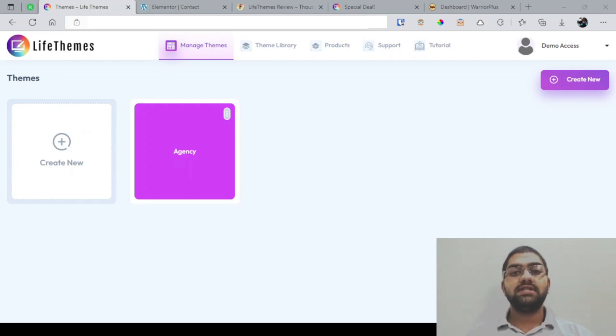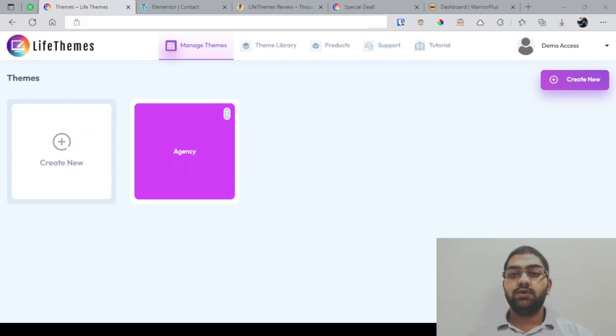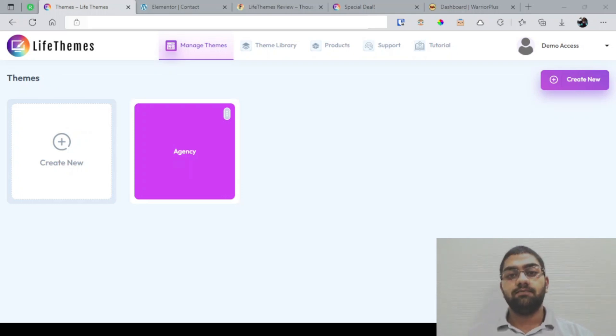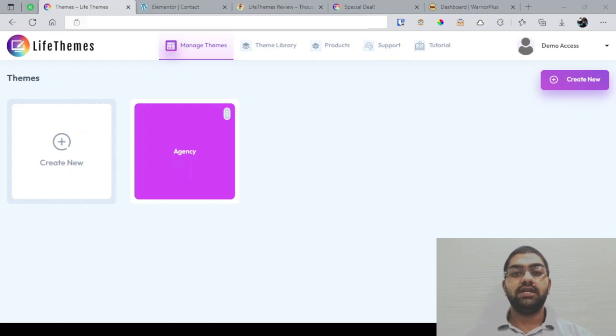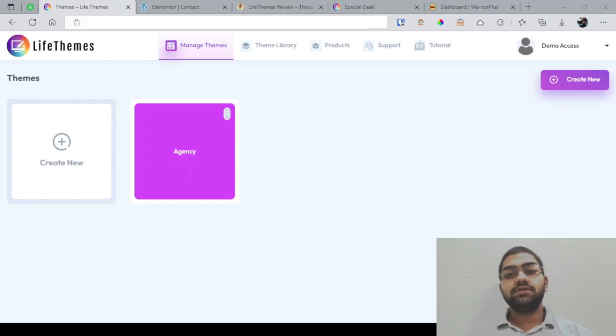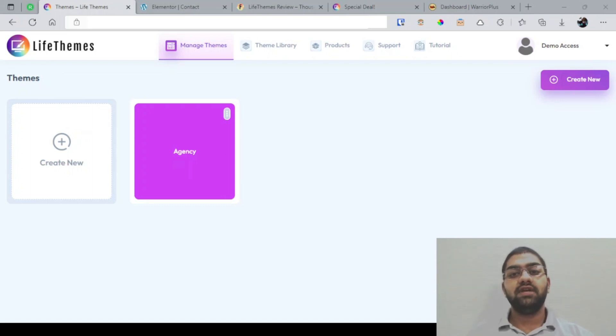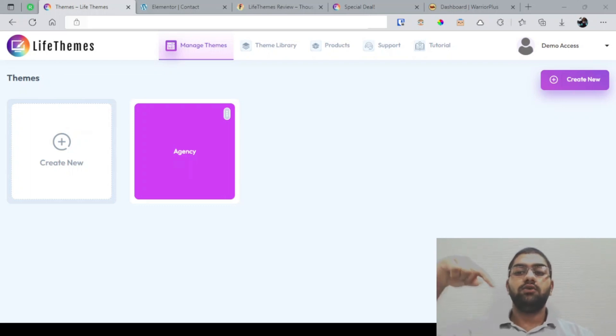If this interests you, then stick with me because I'm going to go into more detail. I've also prepared a set of custom bonuses for those of you who would like to pick up a copy of LifeThemes via my link which is down below in the description of this YouTube video. Once you click that link, you'll come through to my bonus review page that looks like this.